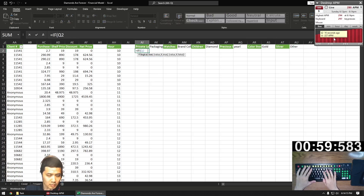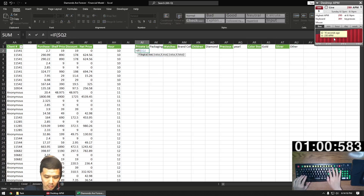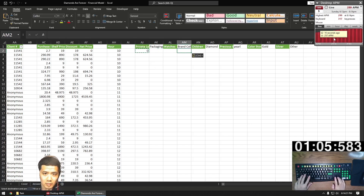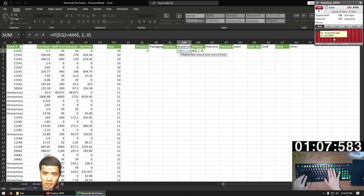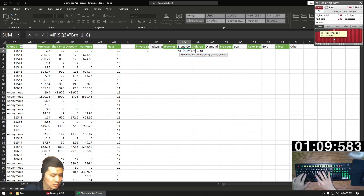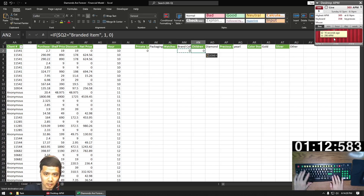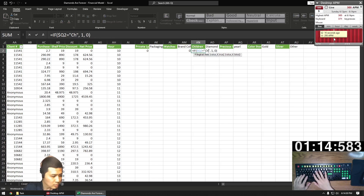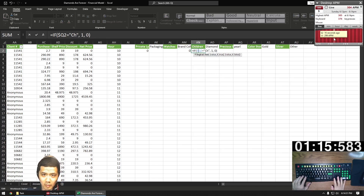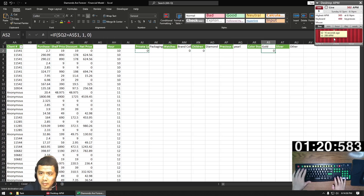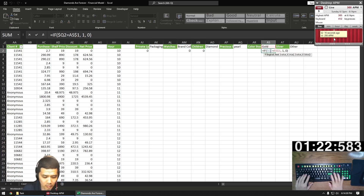Private label is determined on the brand column Q. No exceptions here. Once I'm done with that, I'm just going to copy and paste this formula to the other categories, which are determined by one or two criteria. Similar to private label, brand collections is also determined by column Q. Children is determined by column M. Gold and silver are determined by column G.